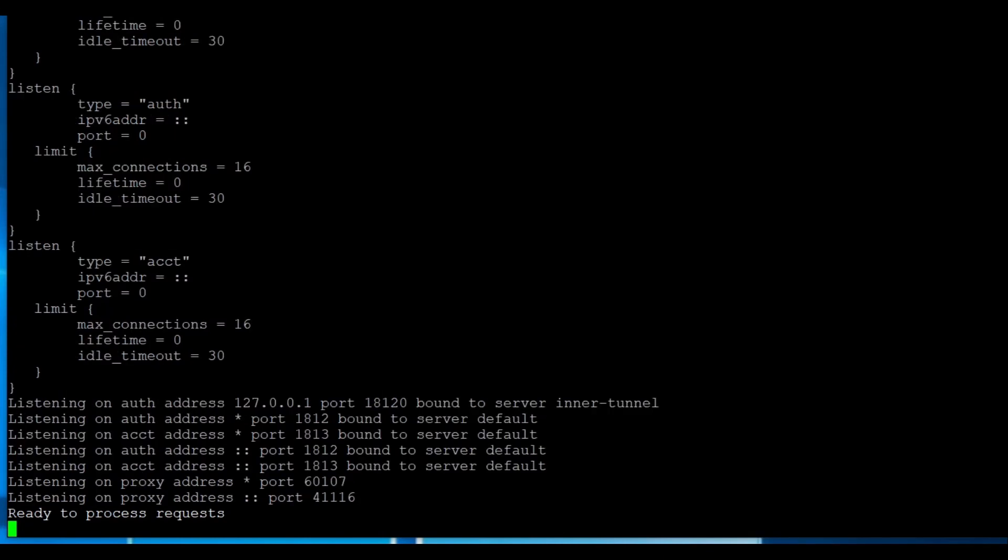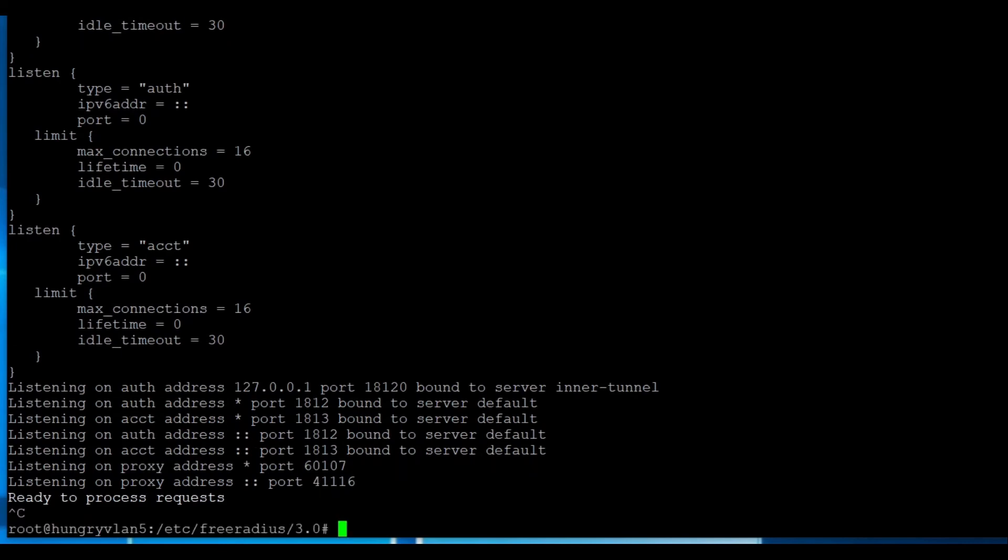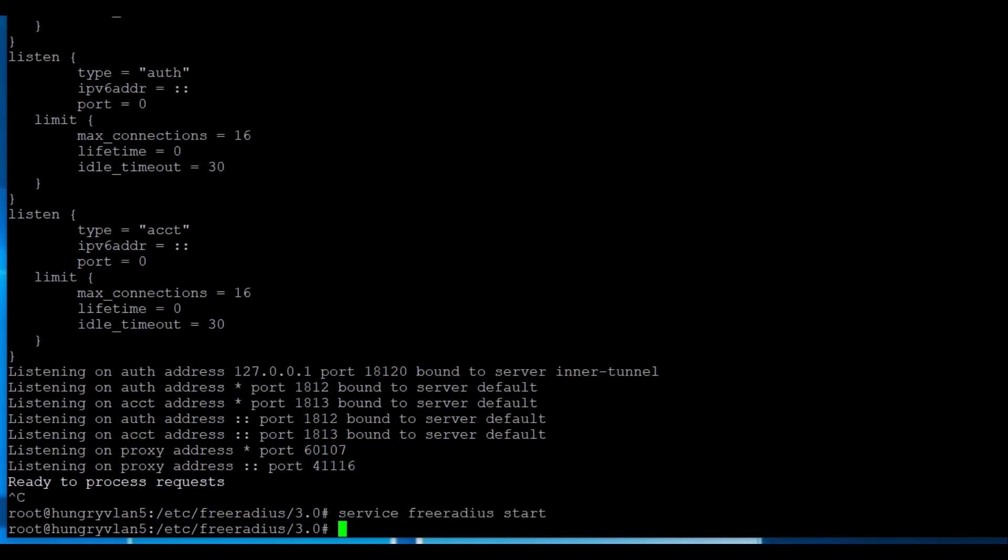One thing to note, to get out of the running free radius in the user space, you just want to press Ctrl C, which will exit. And then you want to make sure that you start the service. Otherwise, stuff's going to break. And then of course, you want to get out of privilege.